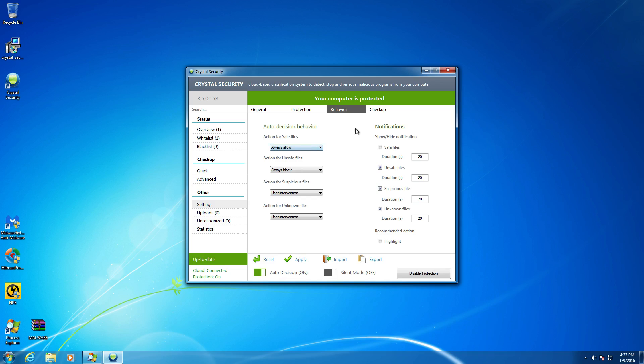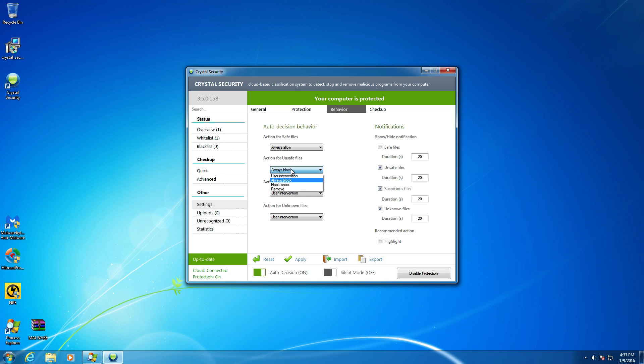All right. So behavior. So it looks like this is the auto decision behavior module right here and the options that it's going to reference and then in turn carry out. So action for safe files is going to be always allow. Seems pretty straightforward to me. This is pretty easy so far and actions for unsafe files is to always block. I would agree with that. However, I might want to change that to remove. So that is what I'm going to do. So any unsafe files it encounters, I'm going to go ahead and remove in this case.